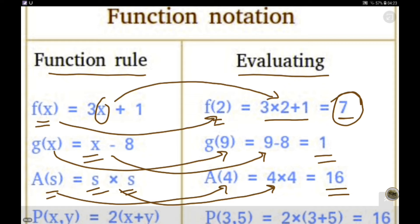This is an example of a function in two variables: p(x, y) = 2x + y. If we replace x with 3 and y with 5, we get 2(3) + 5 = 16. So this is an example of a function in two variables. Whenever we are given a function in the form of an equation, we replace the domain variable x with values from the domain and we expect output values in the form of the range of the function.